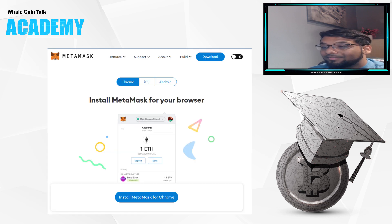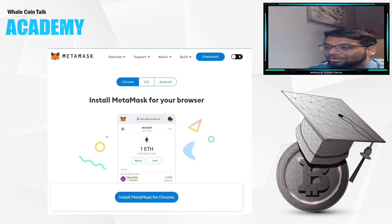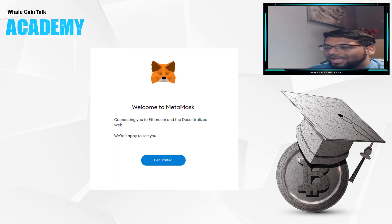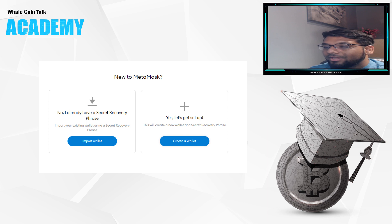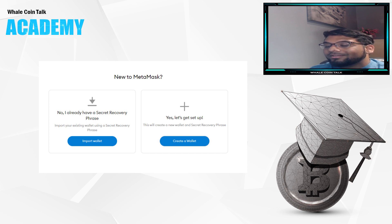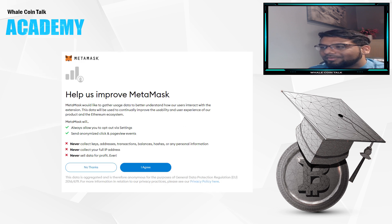How to download and set up a MetaMask? Go to MetaMask.io and download the appropriate version for you. Then go to create a new wallet and create a new password, but make sure you remember your password.